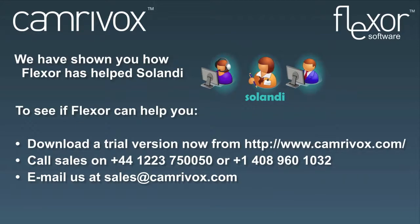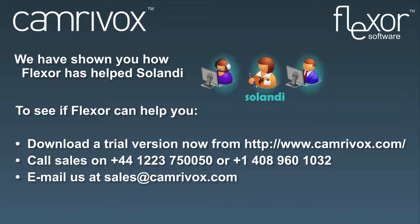Thank you for watching this demonstration video. For more information on Flexor please go to Cameravox's website where you can find out about pricing and also download a free trial to start using Flexor today.